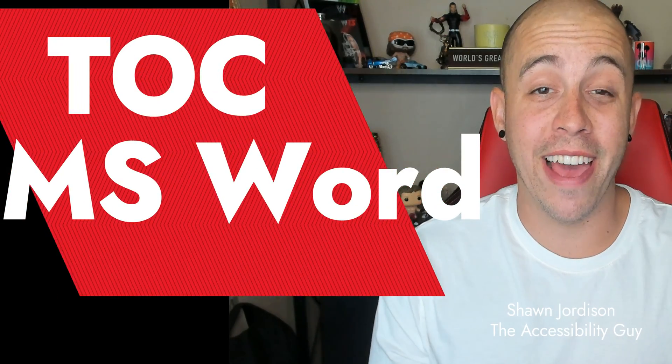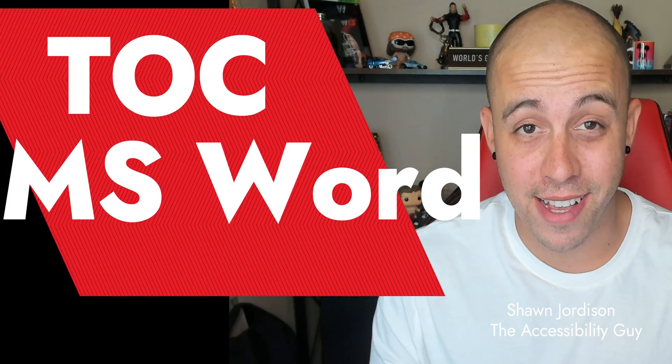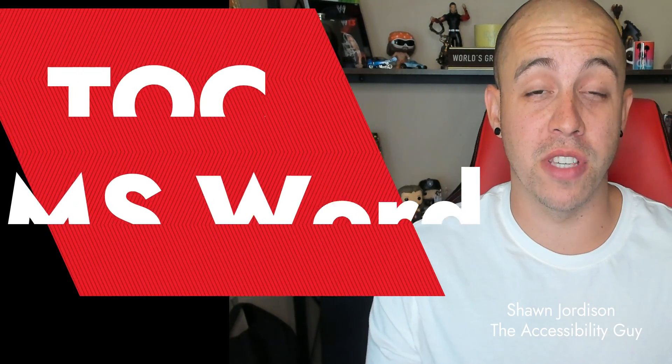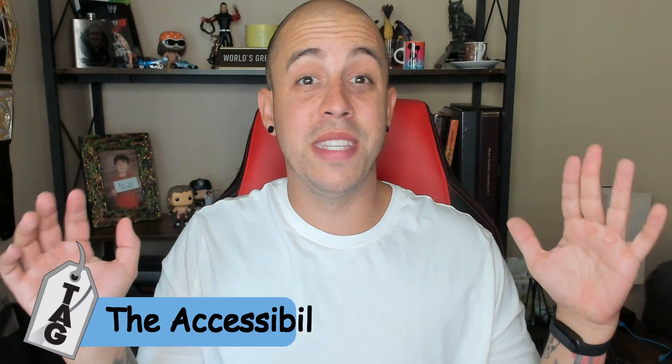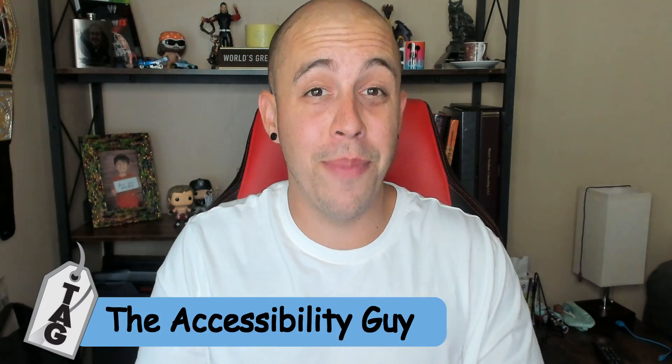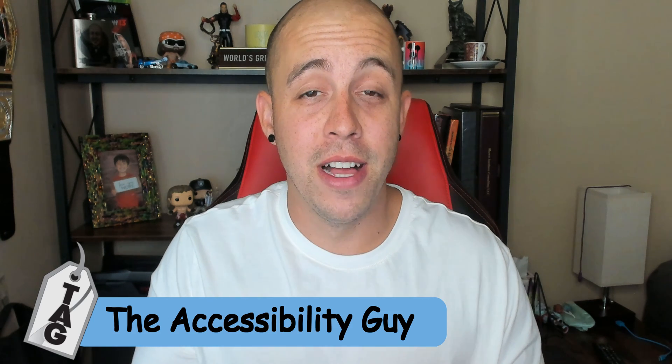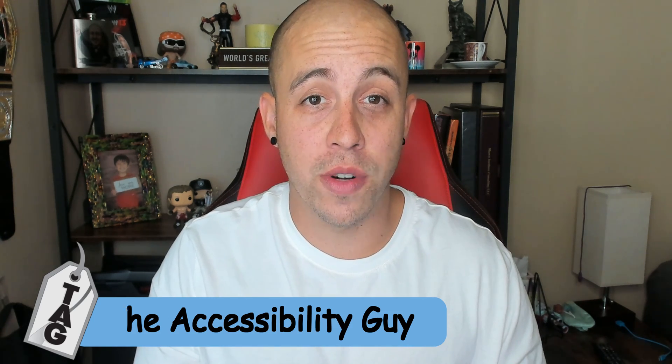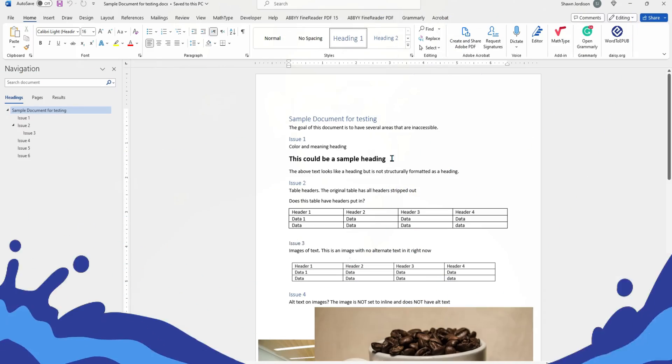Today, we're going to learn how to create a table of contents in Microsoft Word. Welcome to the Accessibility Guide channel. My name is Sean Jordison, and let's jump right in.